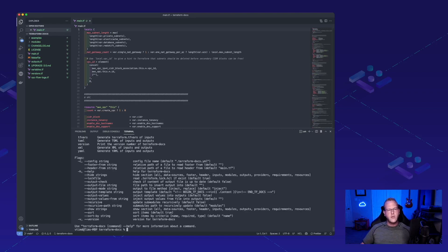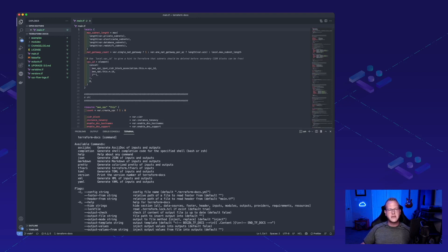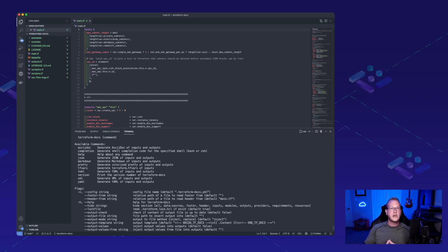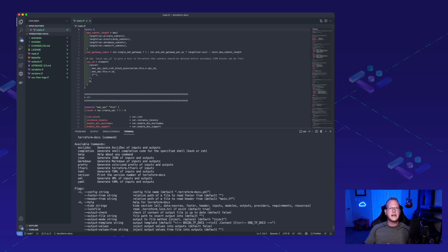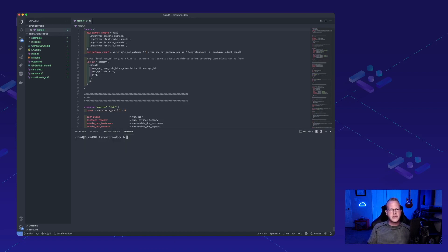Now, with the Terraform Docs command, there's lots of different outputs that we can do here. YAML, XML, TFRs, Pretty, Markdown, and a few others. So, it's actually really cool that it can parse this out to a bunch of different formats for whatever meets your needs the most. So, let's go ahead and run this and see exactly what happens.